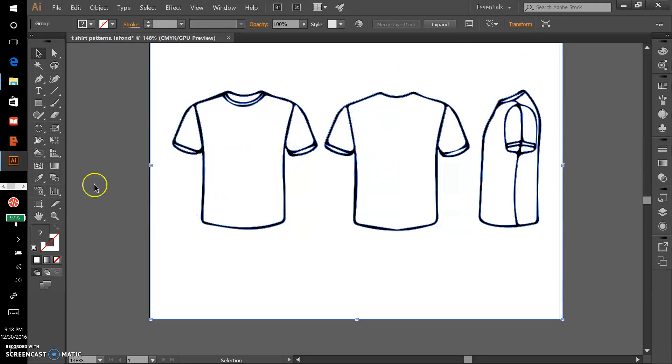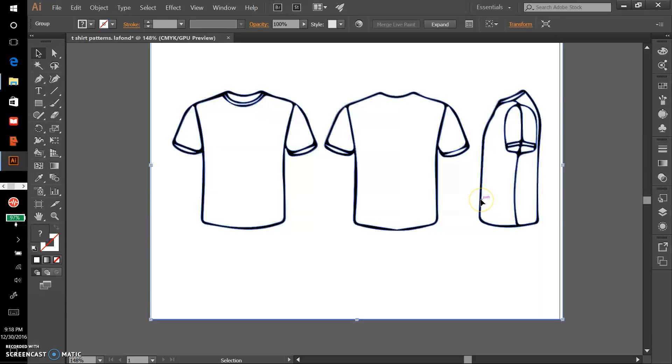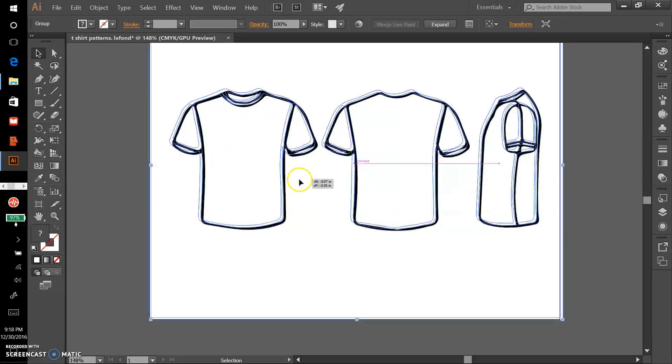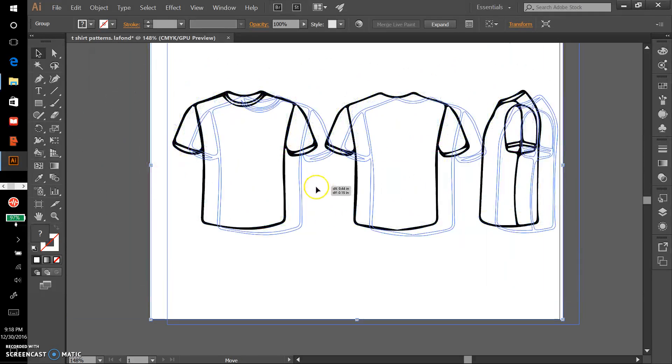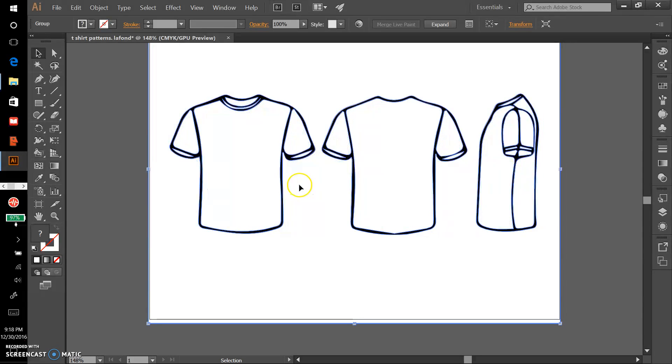That's the beginning steps for the pattern project: opening up the file in Illustrator or placing it in Illustrator and converting it to a live paint group. In the next video I'll show you how to start creating the patterns and how to apply those patterns to the template.